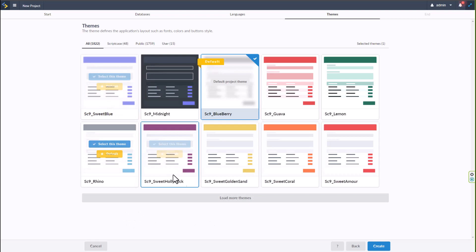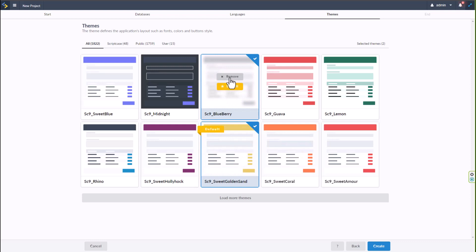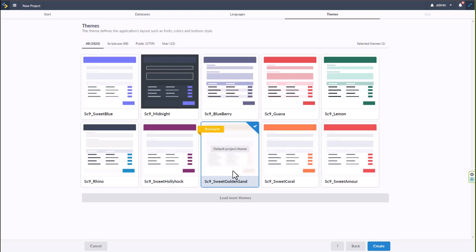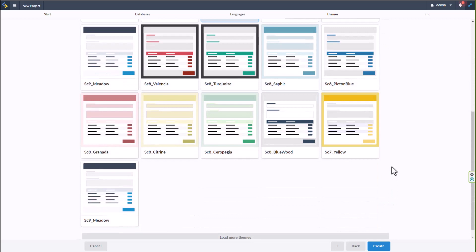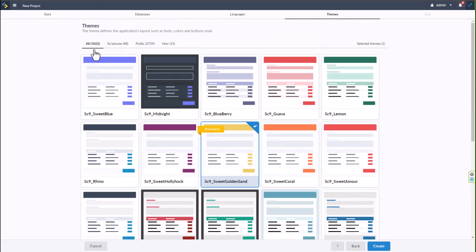Next we can choose the theme we want to use. I'll go ahead and select 'Sweet Golden Sand' as the default, removing the default 'Blueberry' theme. There are plenty of other themes at the bottom — locally I have 1,822 different types of themes. Some are from older versions of Scriptcase and may not be suitable, but they are still functional and fully customizable.